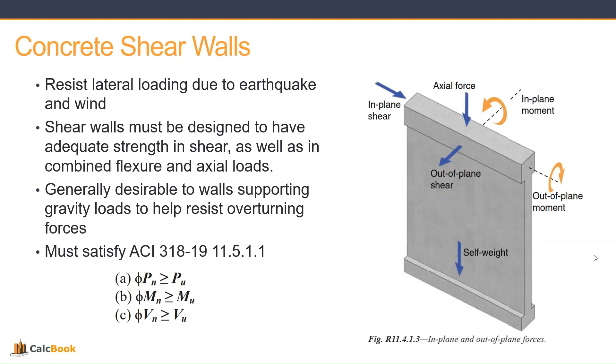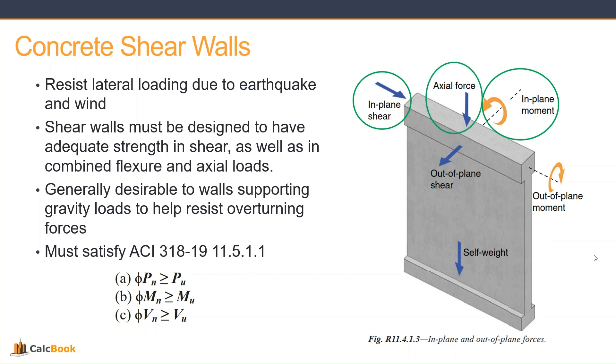If we take a quick look at this diagram here from the ACI figure R11.4.1.3, we have all the different forces on a concrete wall. For us, we're going to be looking at in-plane shear, in-plane moment, and then also the axial force on the wall as well as the self-weight.